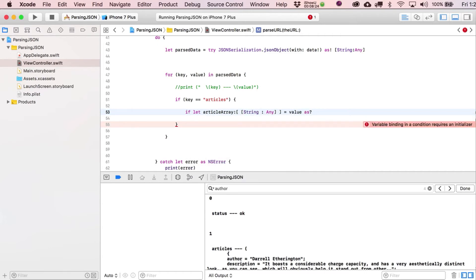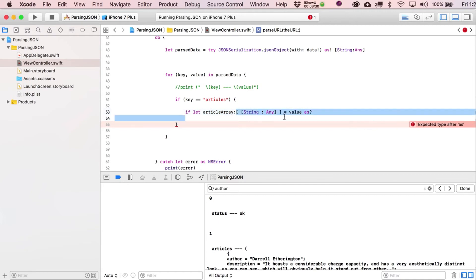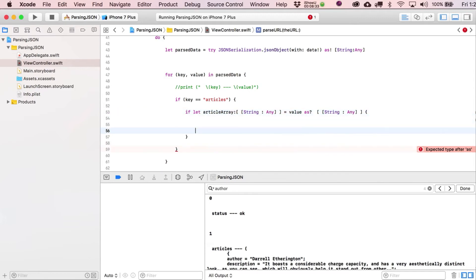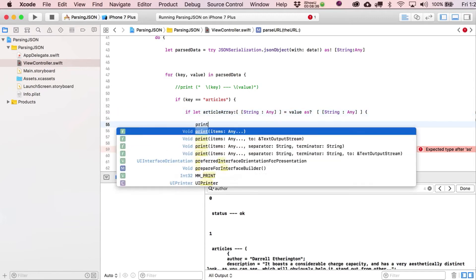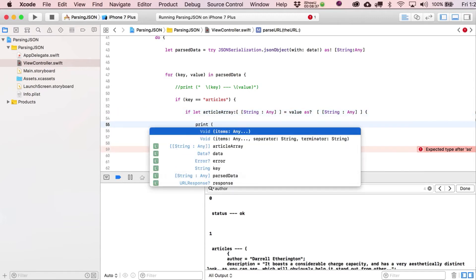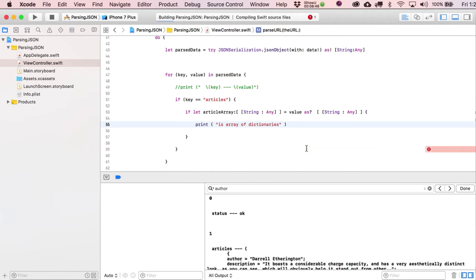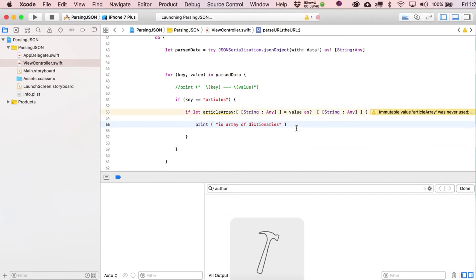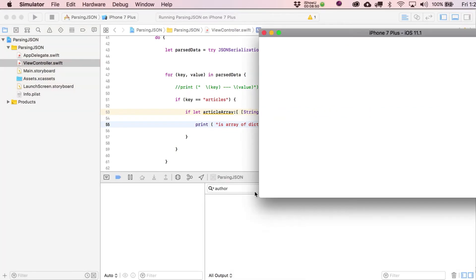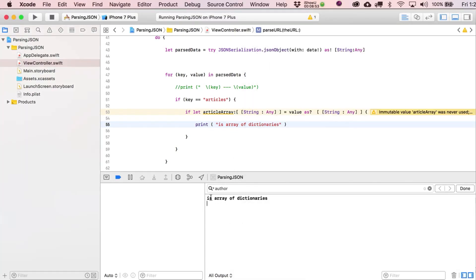So if let article array, and then here's how we note that this is going to be an array of dictionaries we put in here, there's the dictionary part of it. And then the fact that we have an opening and closing bracket outside of this part means that it's going to be an array of dictionaries. So we're running a little test here. If we can create this article array equaling a value as, and then you can just copy this back out again. So if that succeeds, we can put in here, print, is array of dictionaries. And I'd say it's probably a good idea to just run that right now. Make sure that you're getting the expected value out of that. Is array of dictionaries.